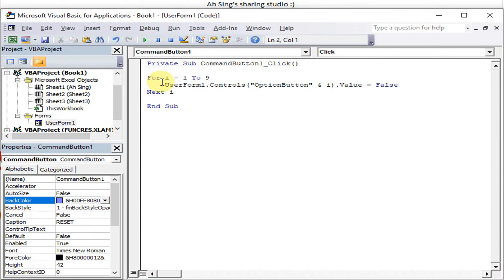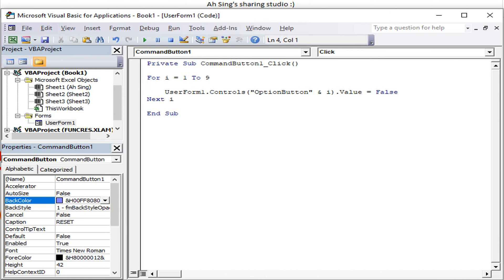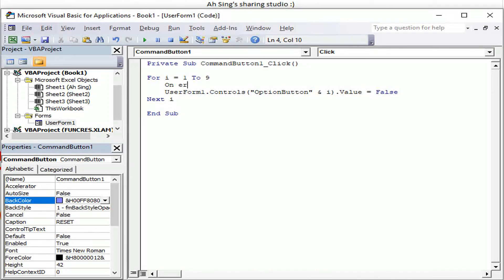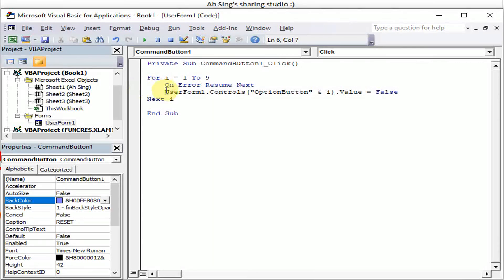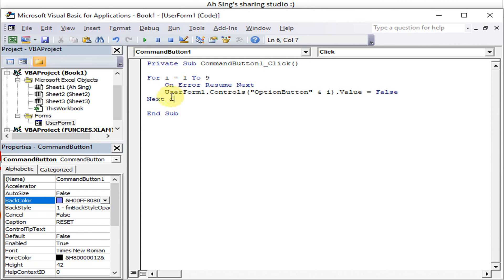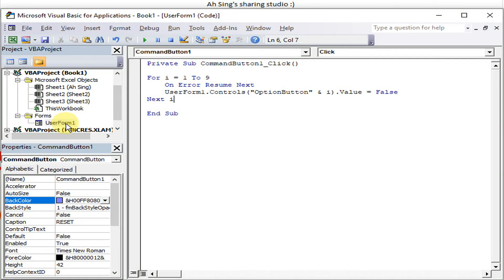Call On Error Resume Next. Means that if this error occurs, we go to the next line. So this error occur already, go to next line, means that we will continue to the next option button. Let's check.